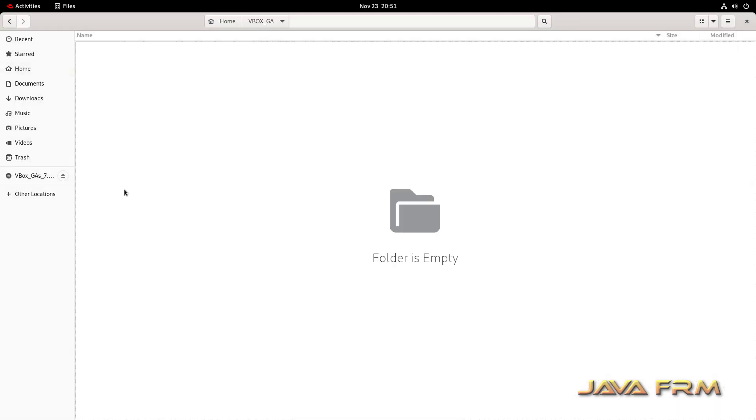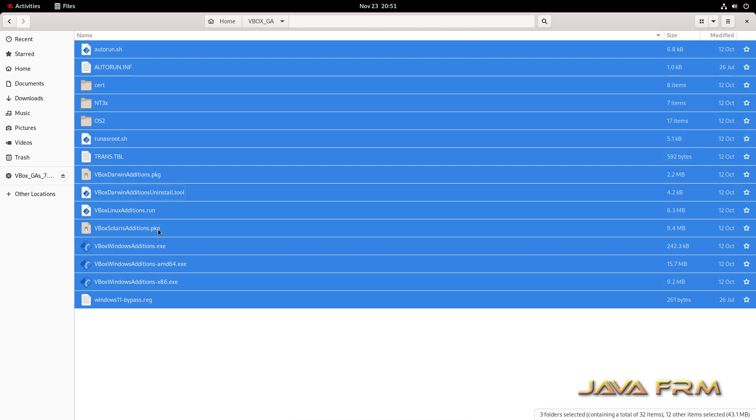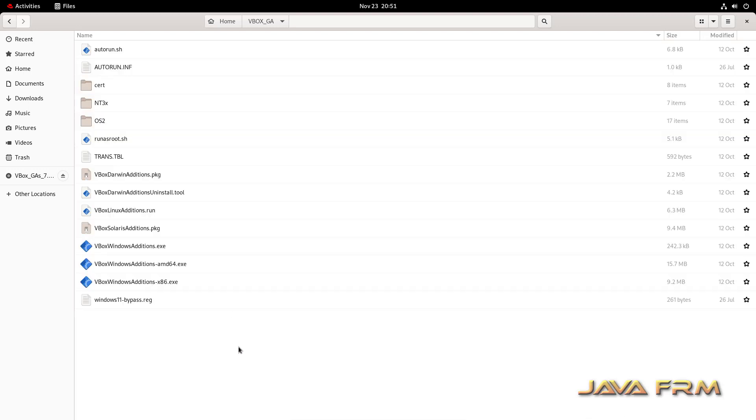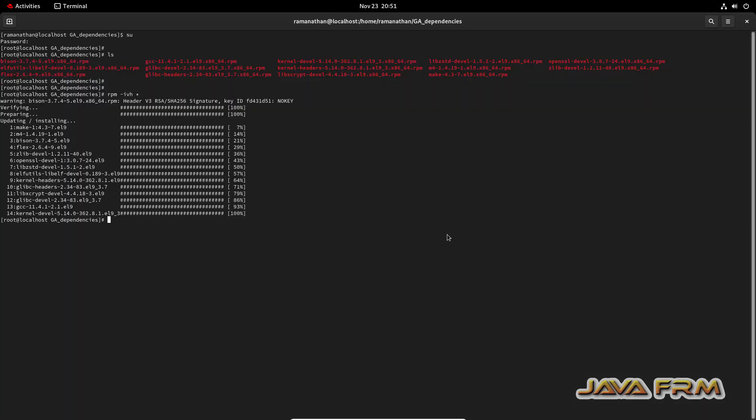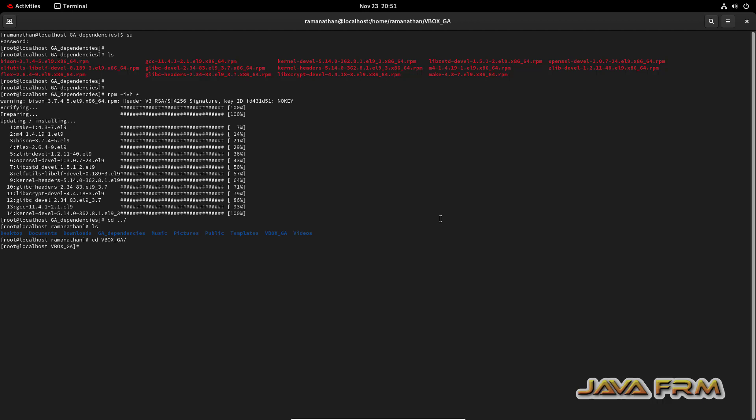Once again, go to terminal, go to the guest addition software directory and give full permission. I'm going to give full permission to the guest addition software so I can execute the scripts. Make sure that you're doing this as root user only. Only root user can give full permission.